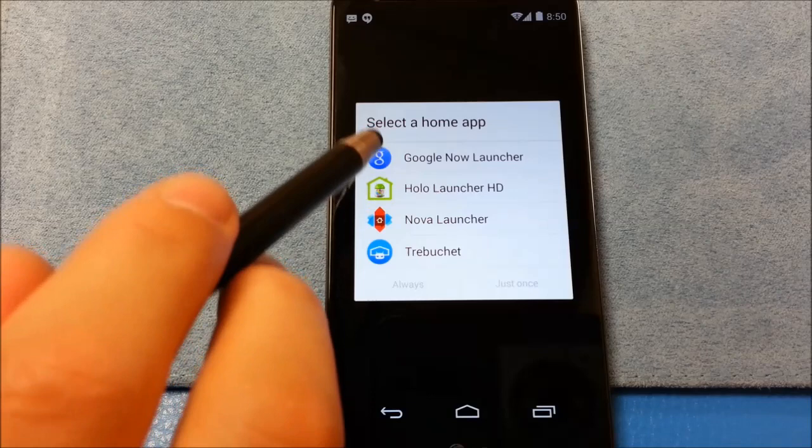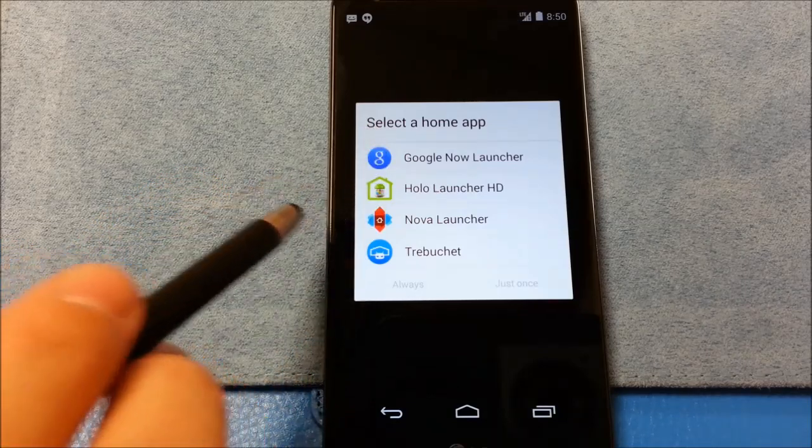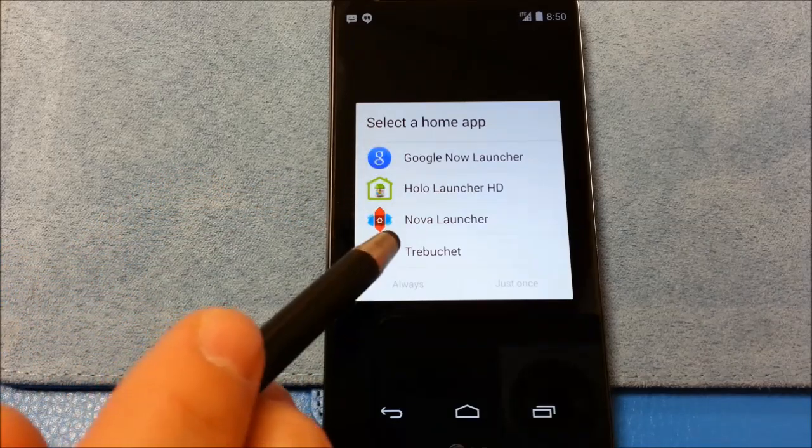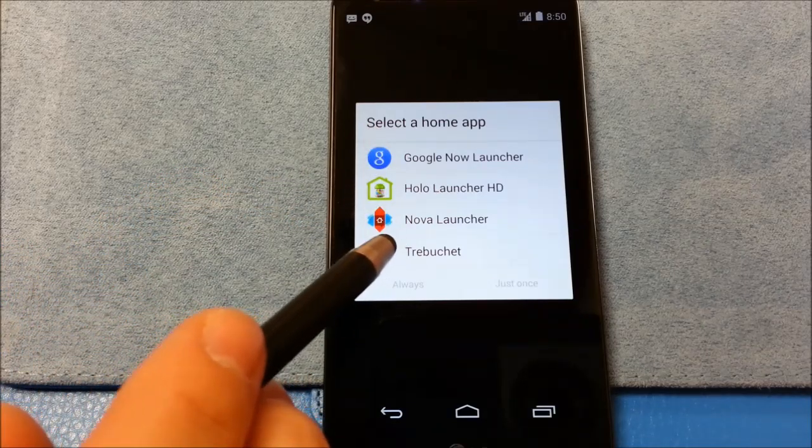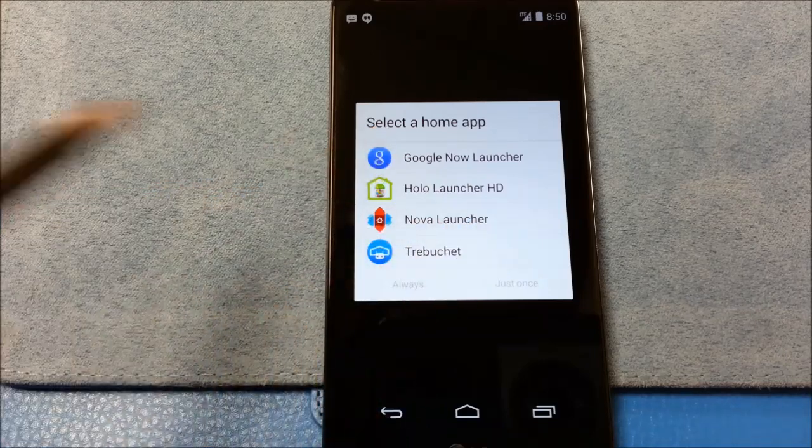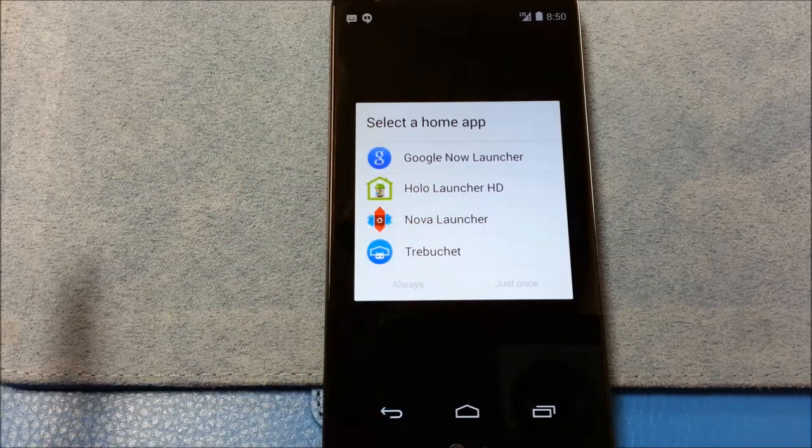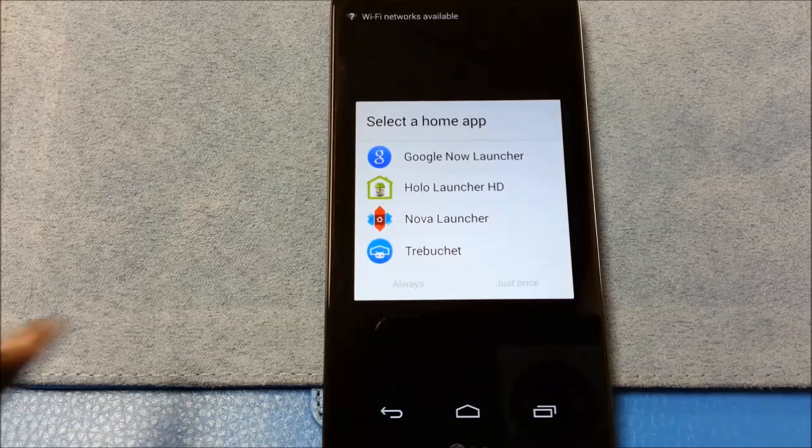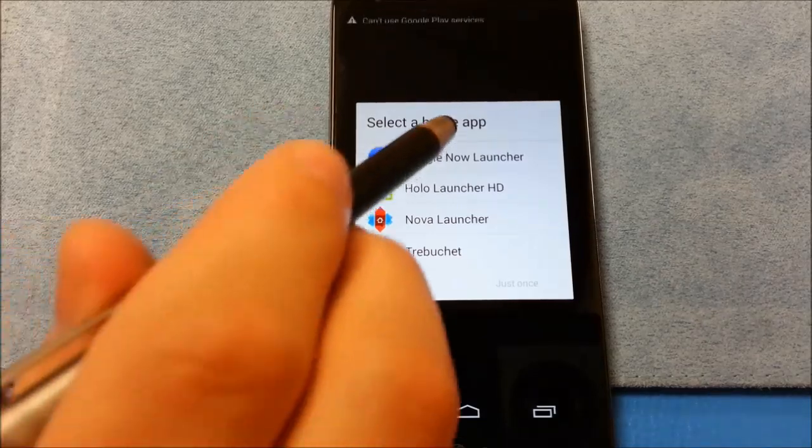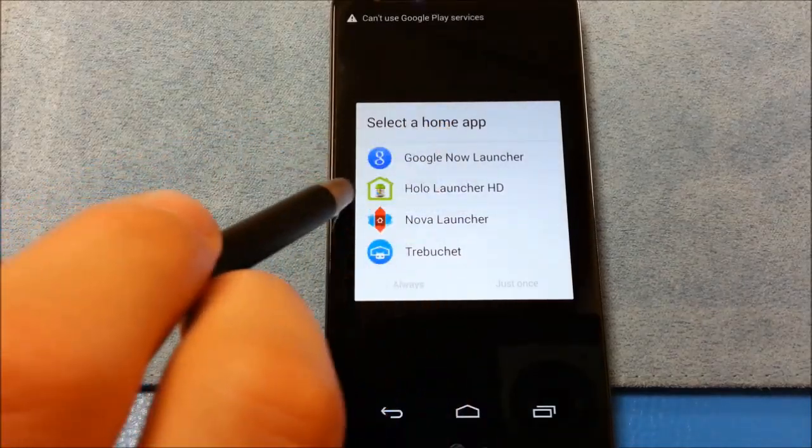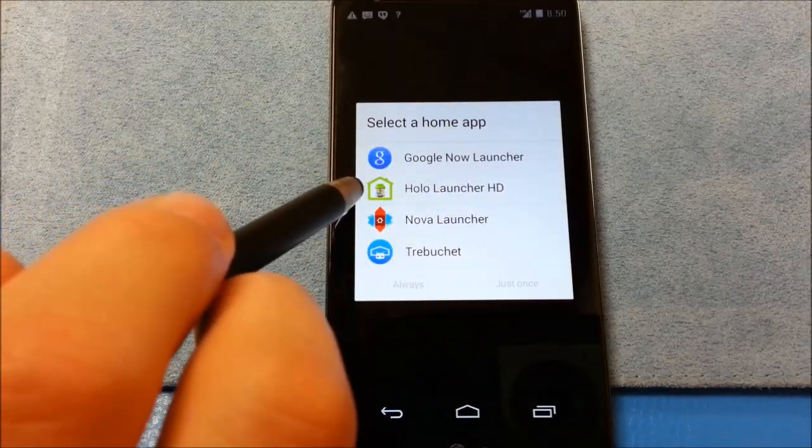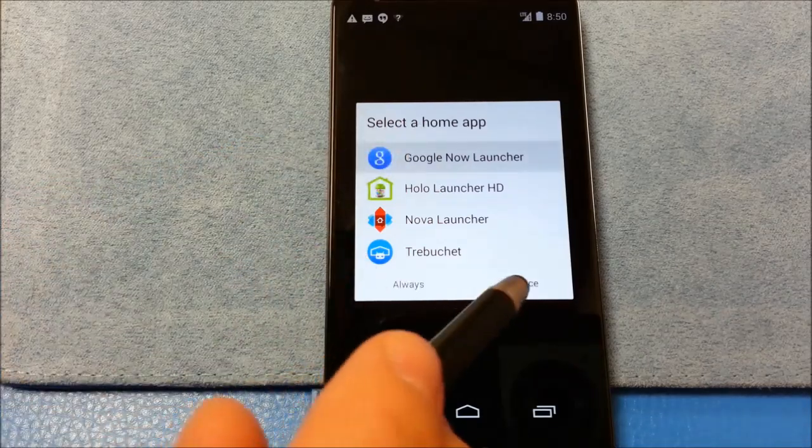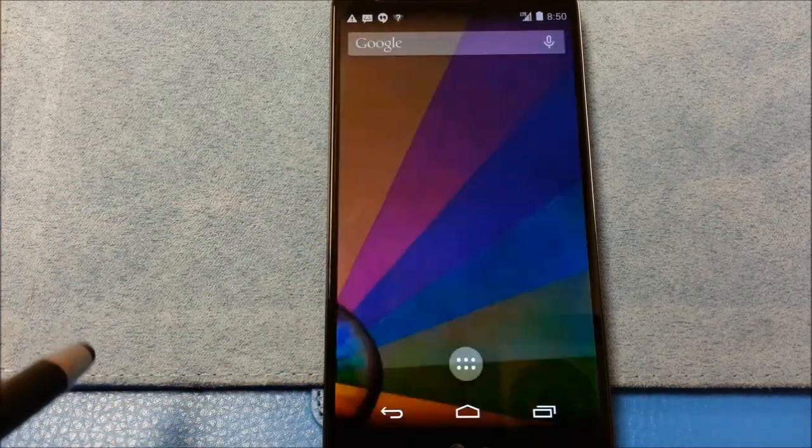So you've got some options here. Looks like they include Nova Launcher, Hololauncher HD, and the Google Now Launcher. I might have to try out some of these. I'll do what I'm used to for now for the video.